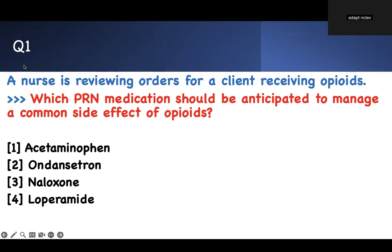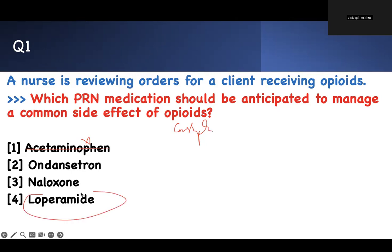I'm taking the pain medication. Number one side effect cannot be another pain medication. Acetaminophen is a pain medication, so I've already eliminated that one. Second, I know opiates cause constipation. And what do we use loperamide for? For diarrhea. I don't have diarrhea when I take opiates — therefore that is eliminated.